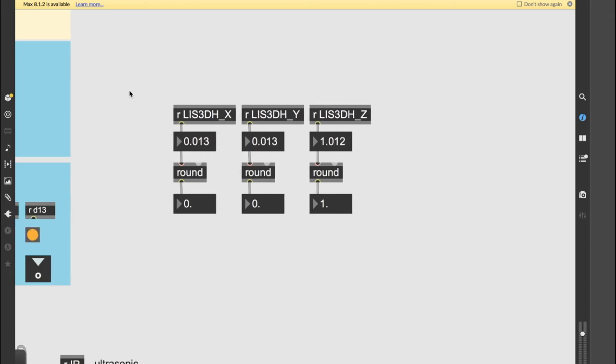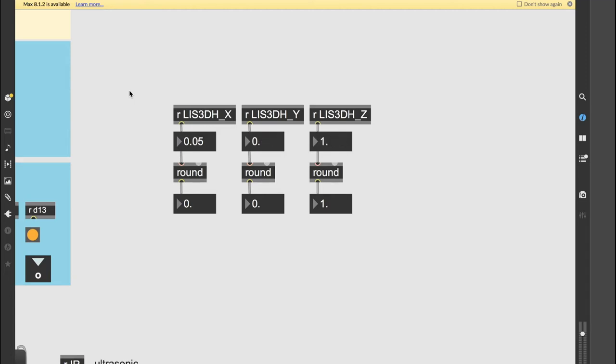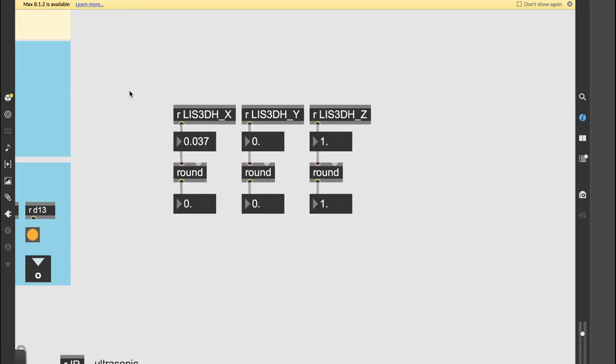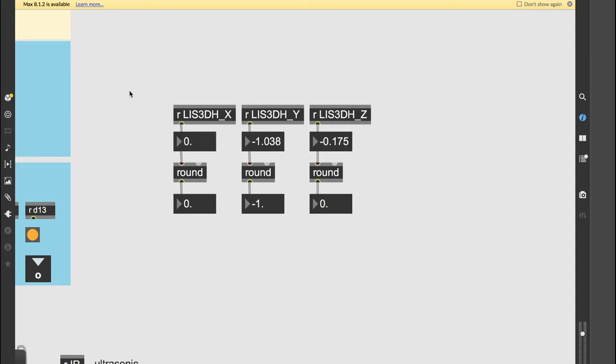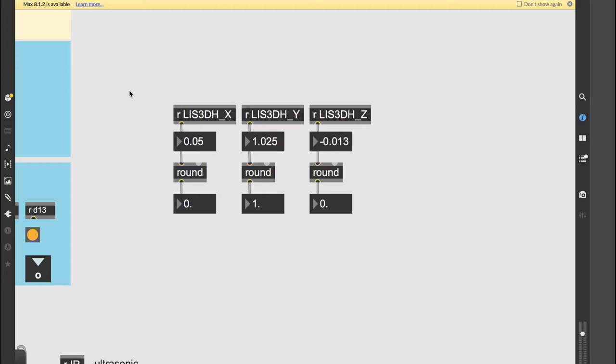Okay, so I added the round object to each the x, y, and z of the LIS3DH. Right now it's just sitting on the table, but if I turn it 45 degrees to the left, it changes like that, and it's very consistent this way if I add a round to it.